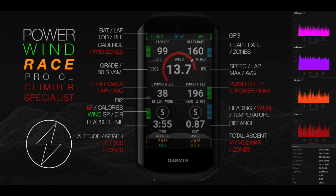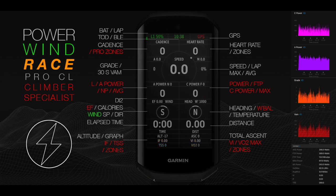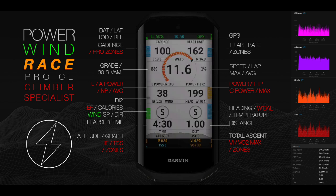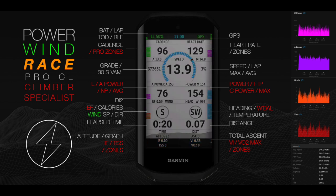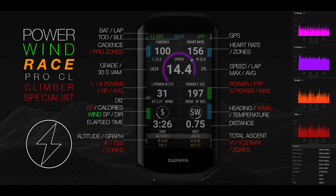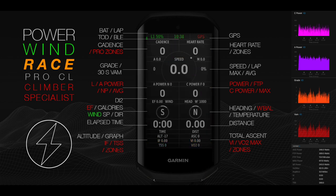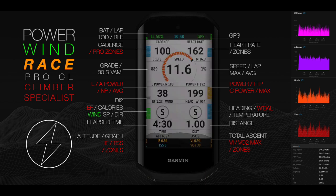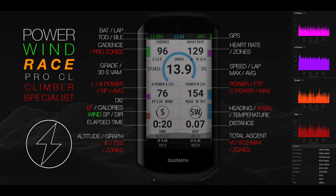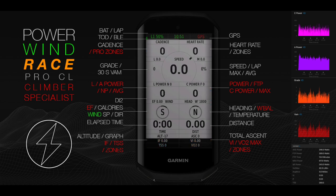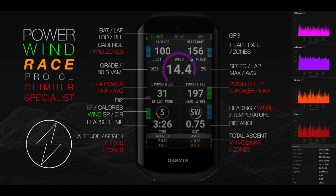Presenting Power Wind Race Pro DT and Power Wind Race Pro CL: estimated power with wind calculations for cycling. This is a zones-based multi-field Garmin IQ application designed for climbing and time trial specialists, optimized with 20 fields for power or sea power when a power meter is not present.